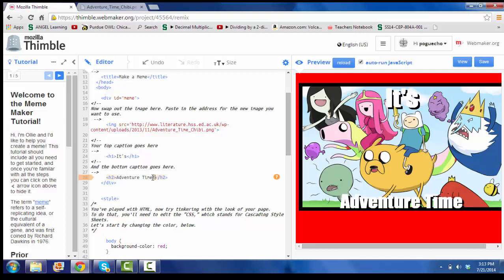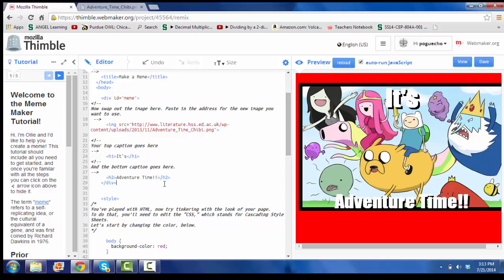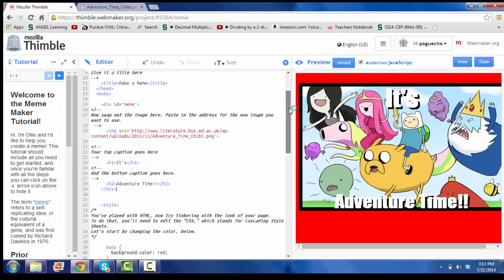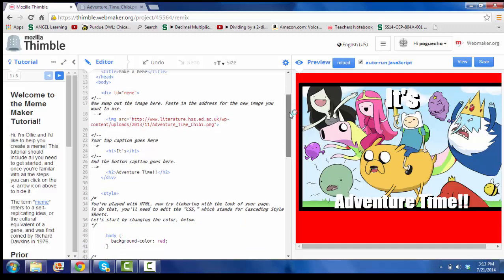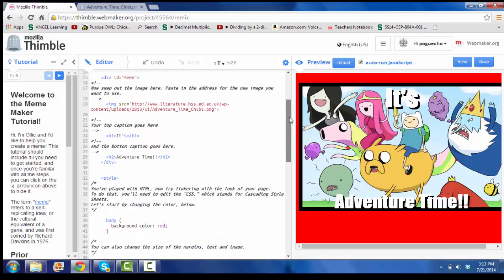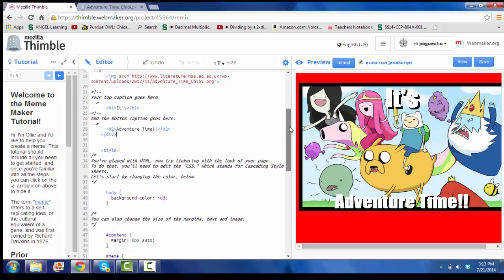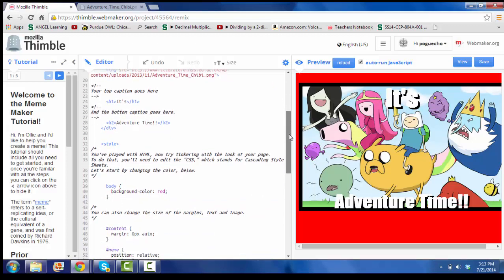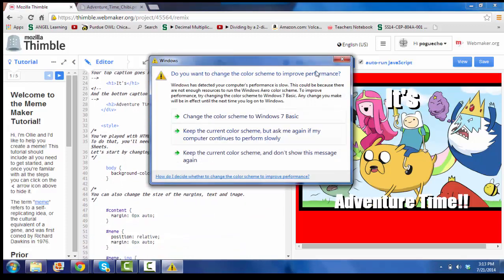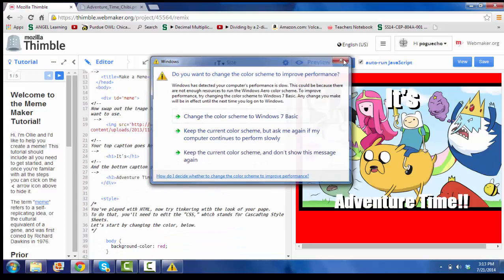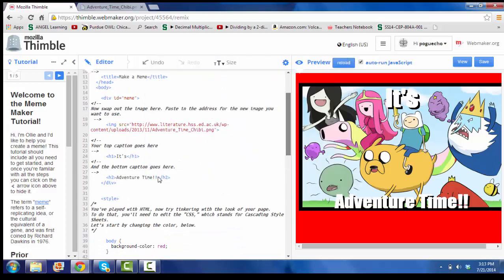Now pretty simple and easy. You pretty much just delete what they have in there, and then you copy in or type in what you want. Pretty simple, pretty straightforward.